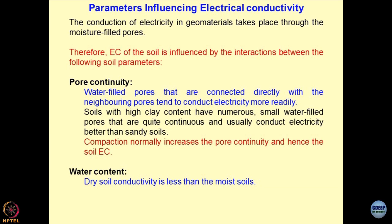These are the parameters which interplay or influence the electrical conductivity. The first is pore continuity — whether the pores are continuous or not. I will discuss this in the next lecture where we will define pore continuity. If pores are continuous, the flow of ions will be continuous and the conductivity is going to be much more.